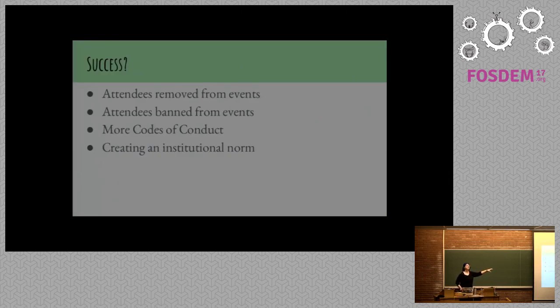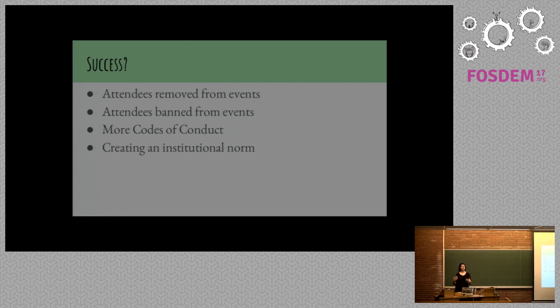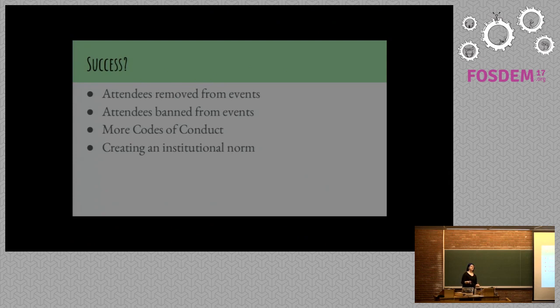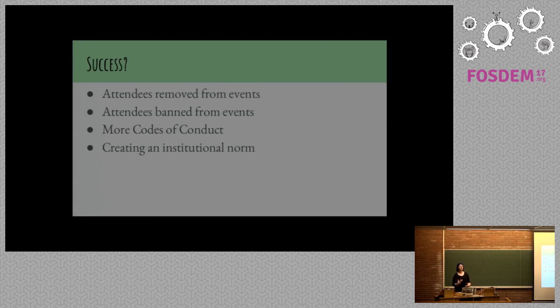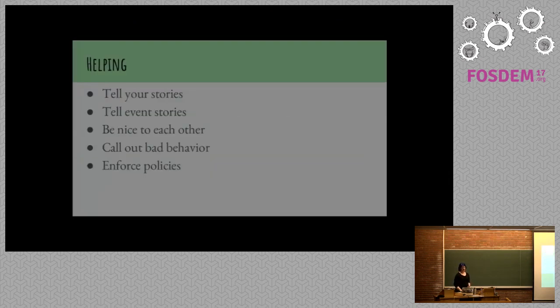So these codes of conduct are really important because what they're doing is they're letting people know that the community, and especially the people organizing something, the moderators on a list or forum, or the people running the conference actually care about them, care about creating these spaces where they can be, and trying to put effort into doing better.